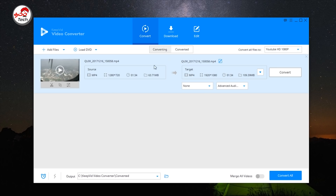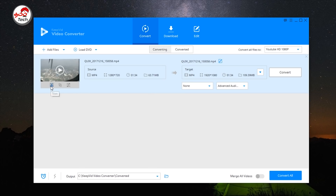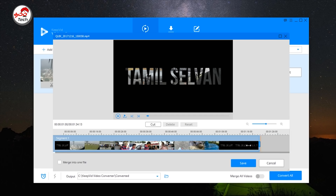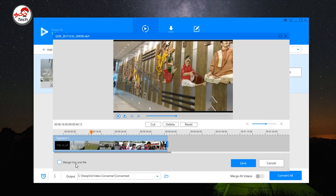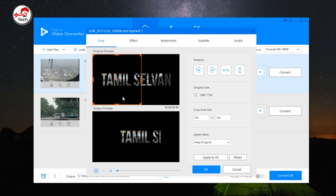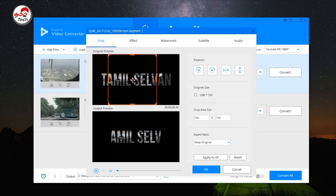Now your video is ready. You can select the option to trim the original video. You can also select the crop option — this is the cropping feature. If you have a video, you can edit a particular section of it.